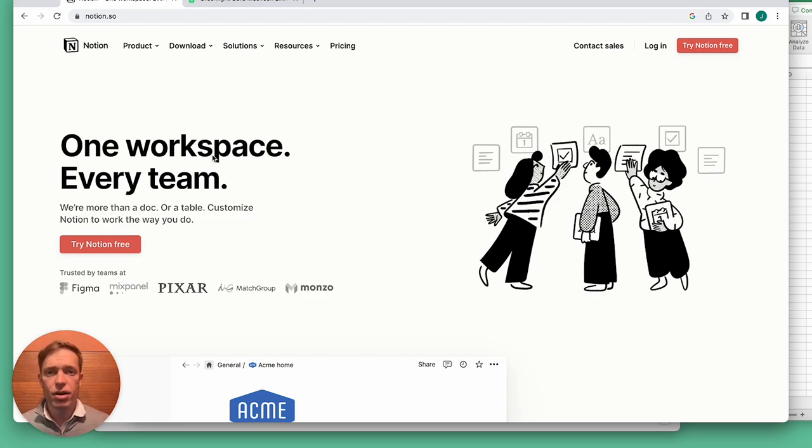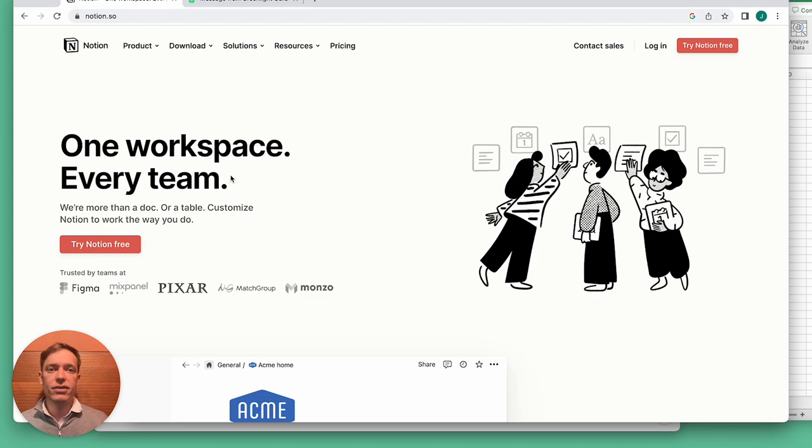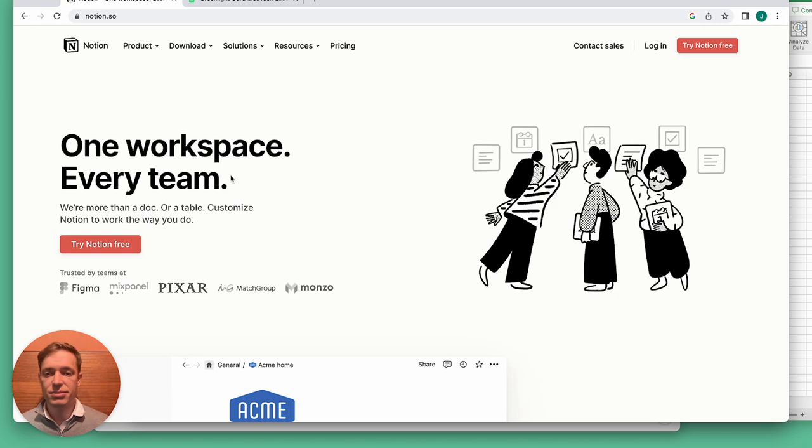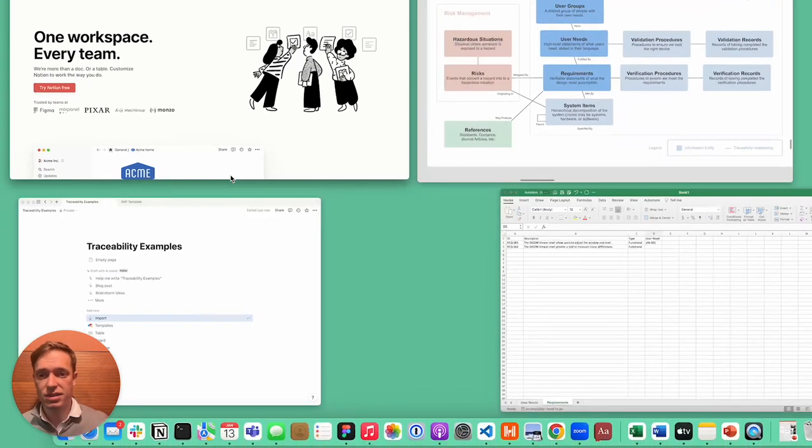People are often a little bit surprised when we say we use Notion because they view it as a project management tool or even a personal organization tool. But actually, Notion is very general purpose and flexible, and as you'll see in this video, it's excellently suited for traceability.